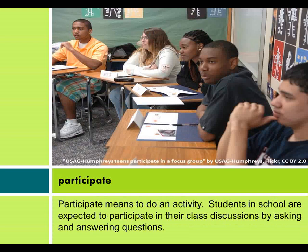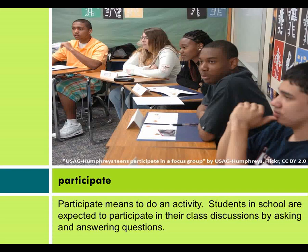Participate means to do an activity. Students in school are expected to participate in their class discussions by asking and answering questions.